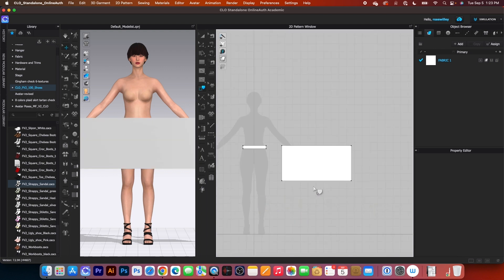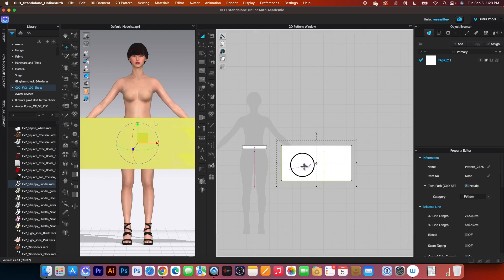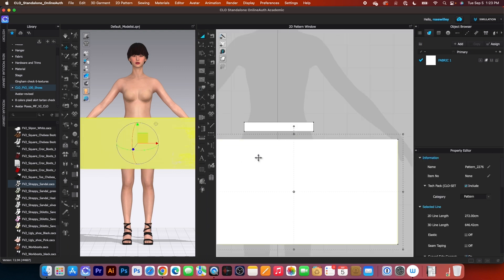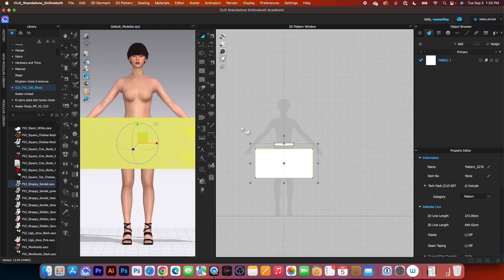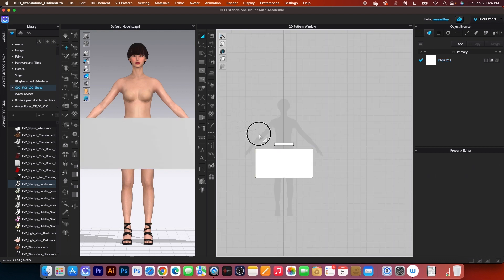After that, we want to align this pattern. Simply go to the transform pattern tool, click on that pattern, drag it over, let's zoom in a little, and we want to see this line right there. The pattern is now aligned.